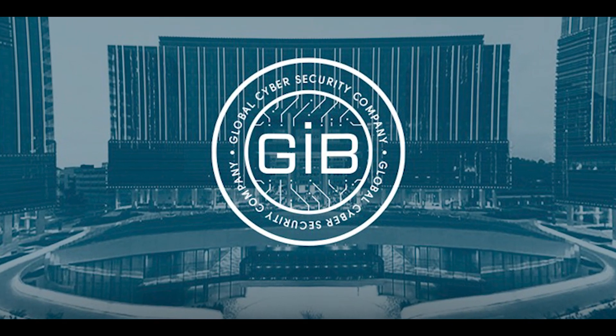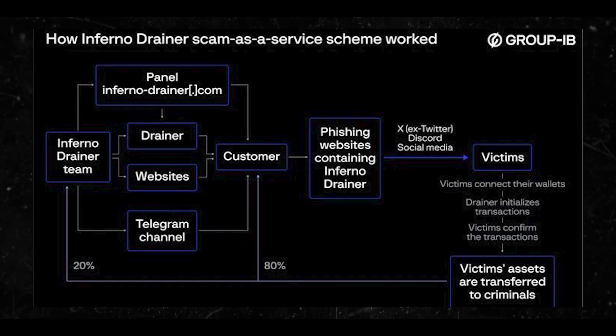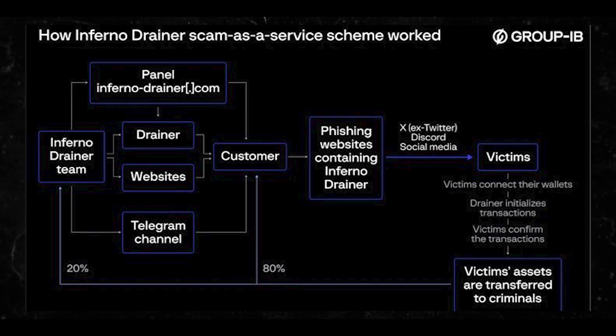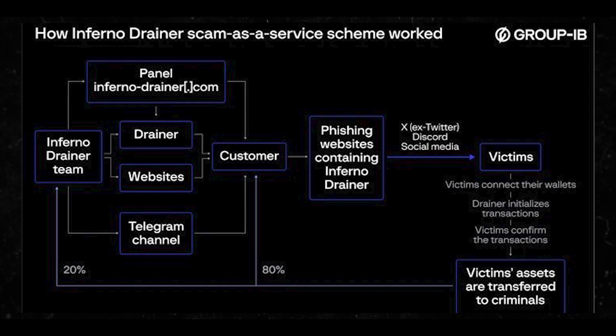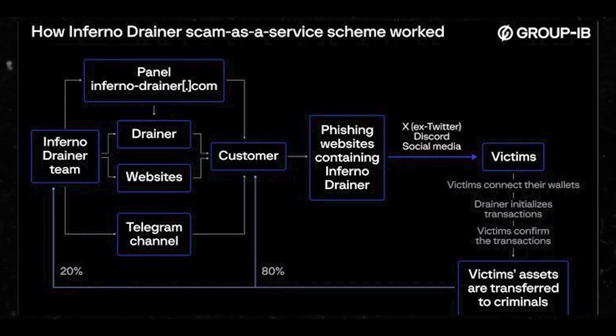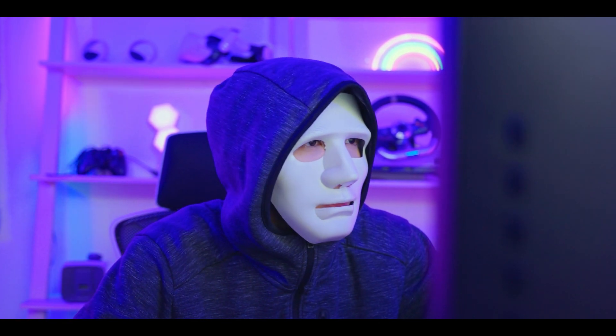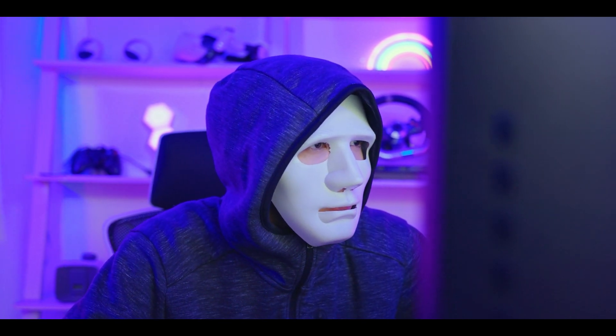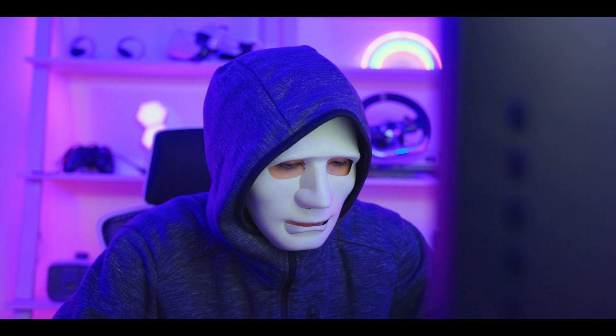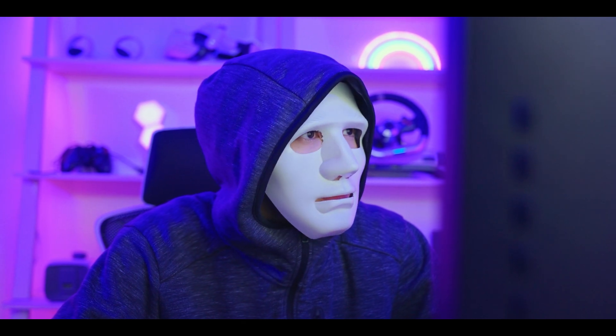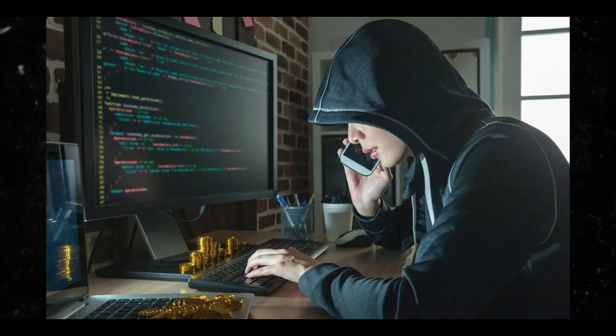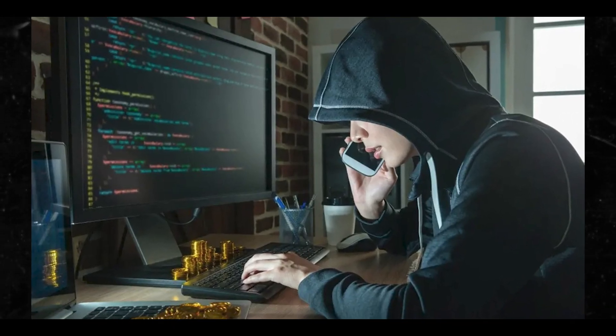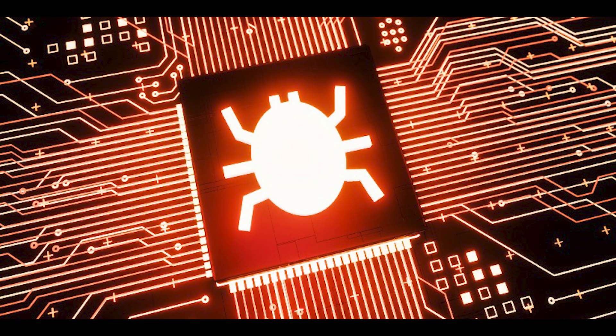Inferno drainer, which was active from November 2022 to November 2023, is estimated to have reaped over 87 million dollars in illicit profits by scamming more than 137,000 victims. The malware is part of a broader set of similar offerings.